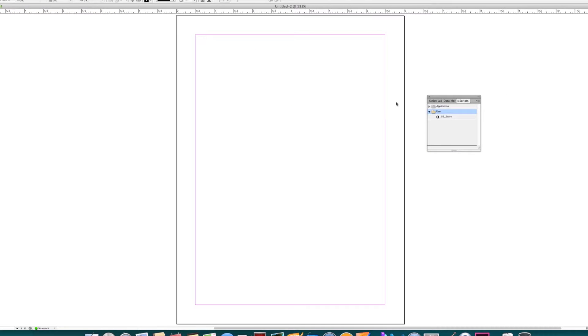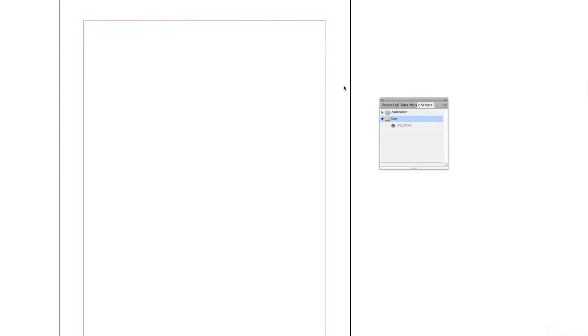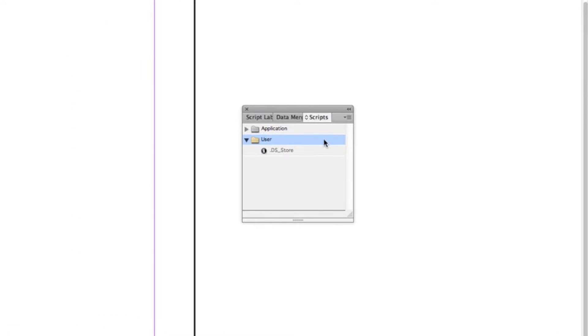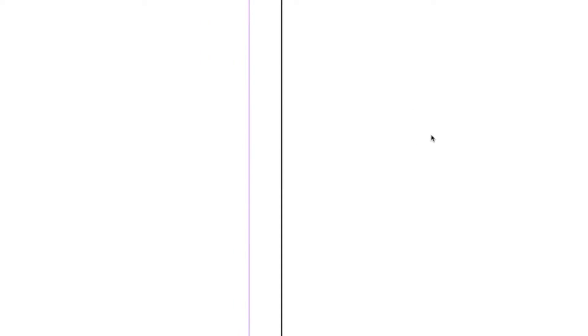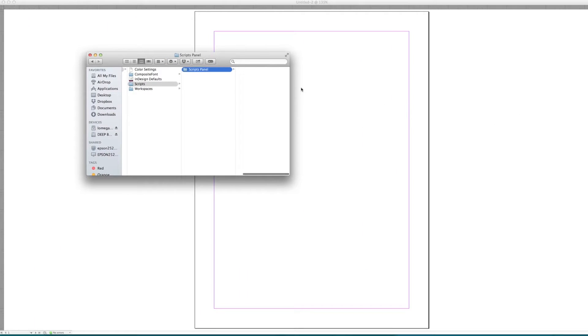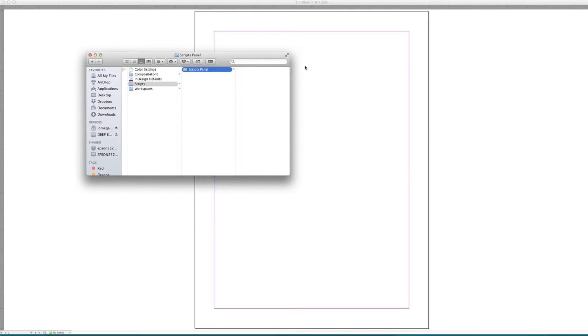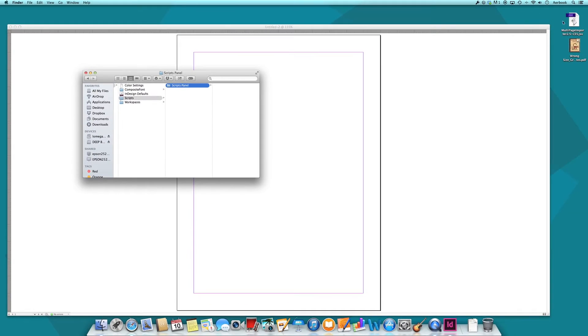We'll need to install the script and to do this, we will go to the Scripts window we just opened and press Reveal in Finder. This will bring us to the Scripts panel folder. We can just drag and drop the downloaded script into the folder.